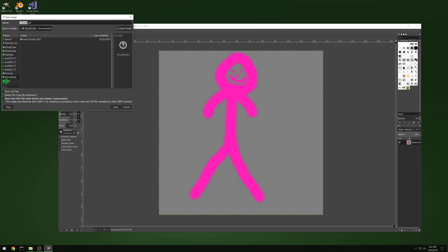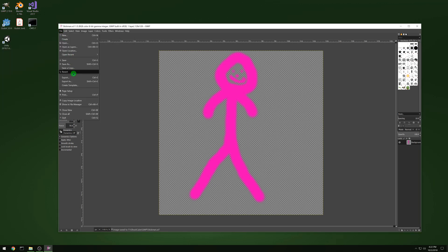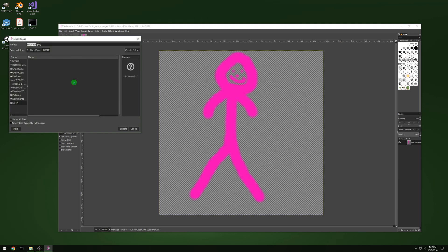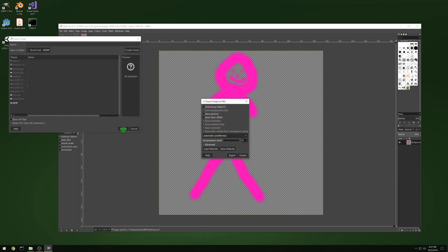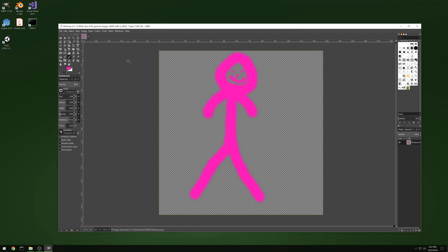Now we're gonna save it out and let's call it stick man. And then we will export it. We'll check if there's any options, but I'm pretty sure, yeah, just stick with the standard options. It should be fine.